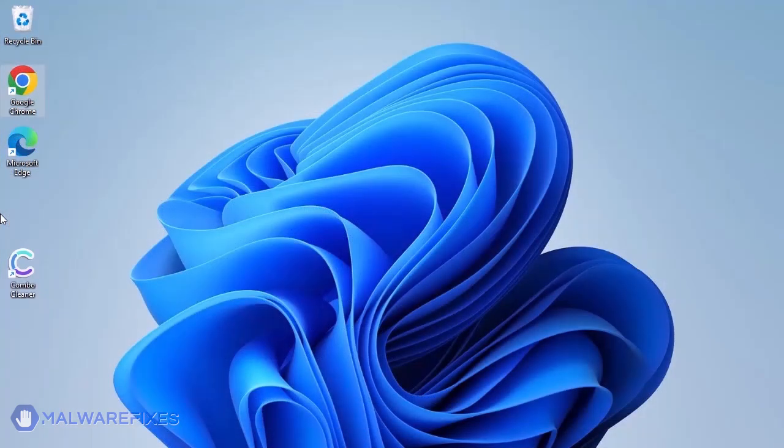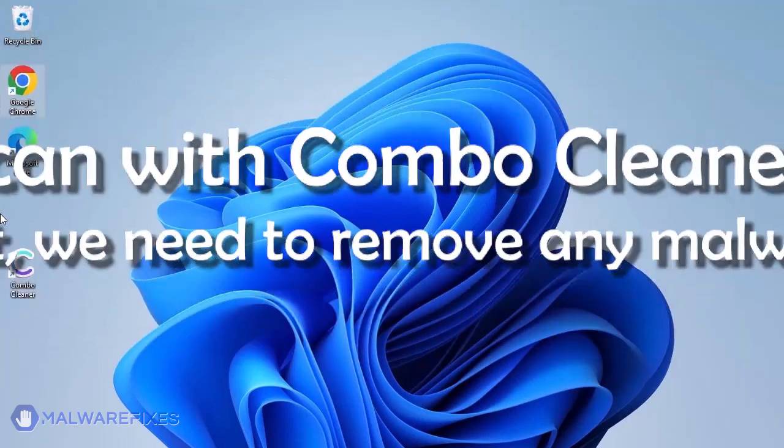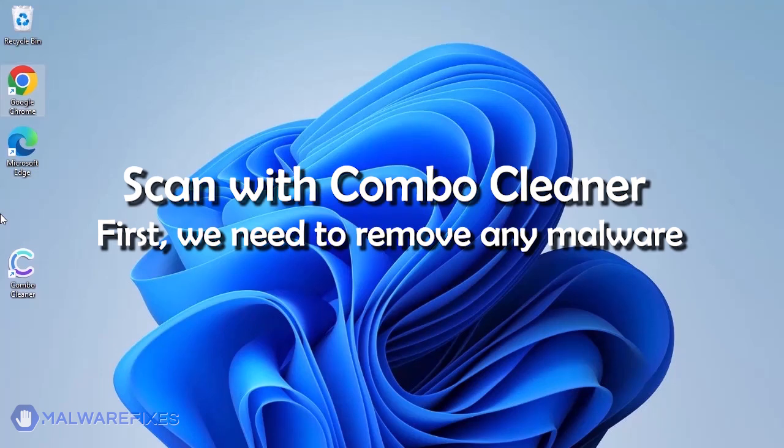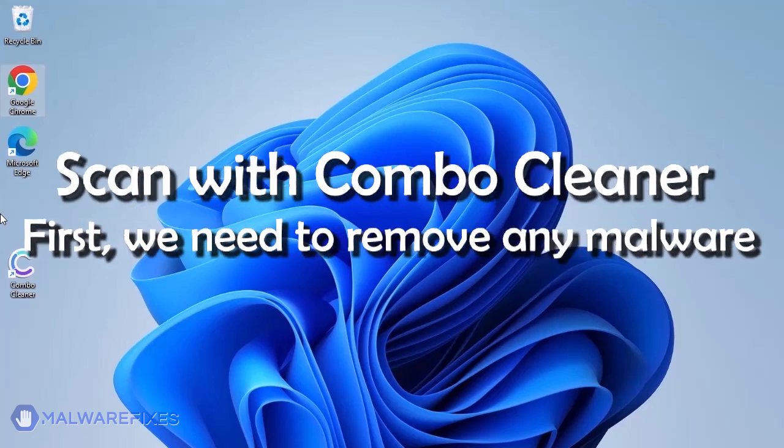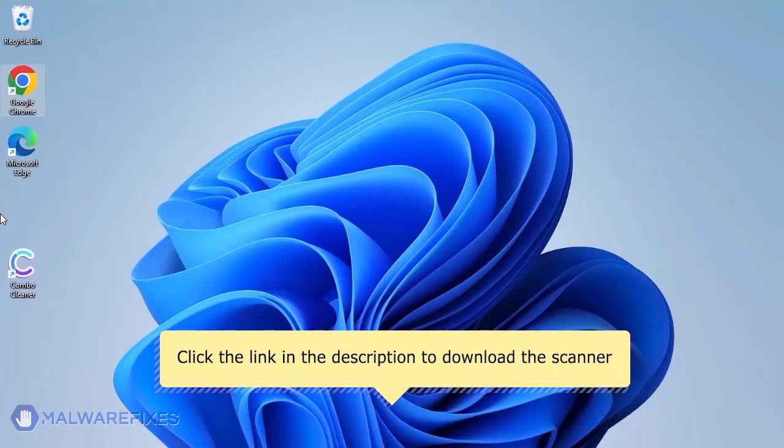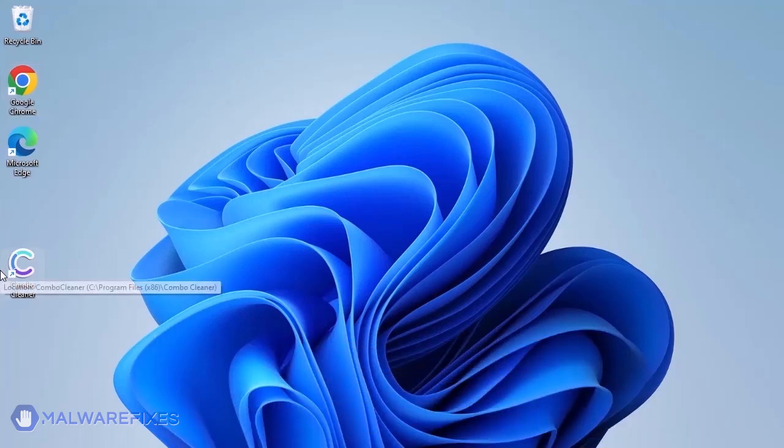The first thing we should do is remove any malware from the computer. Otherwise, the issue will keep reappearing and the removal will never be successful. We strongly advise using ComboCleaner to scan the computer. This is a highly efficient program that can remove malware, viruses, and malicious files. For a link to download ComboCleaner, go to the description area.